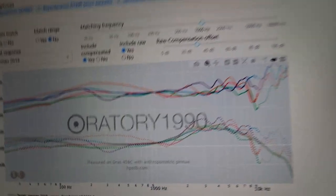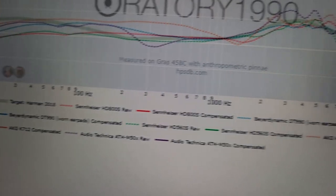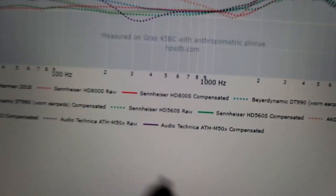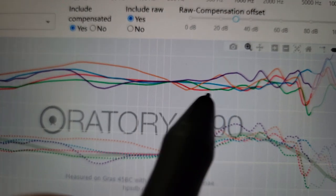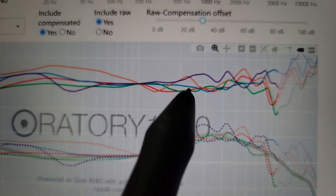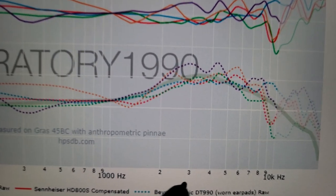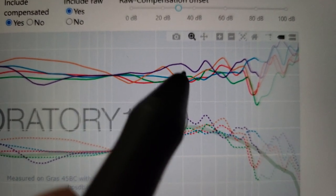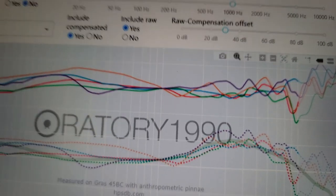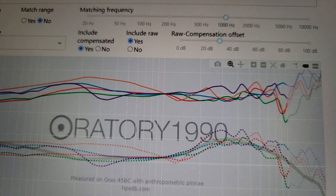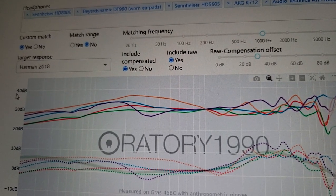We can see that the Audio Technica M50X in purple now looks very prominent around 3K — they look very shouty, very prominent there. Because again they do not scoop out the ear gain like the Harman target says you should.